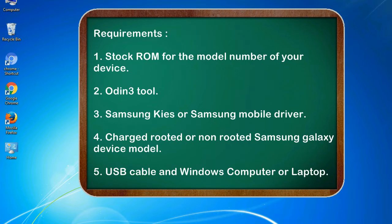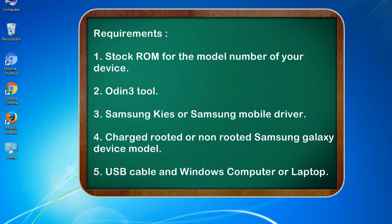Requirements: 1. Stock ROM for the model number of your device. 2. Odin 3 tool. 3. Samsung KIS or Samsung mobile driver. 4. Charged rooted or non-rooted Samsung Galaxy device model. 5. USB cable and Windows computer or laptop.